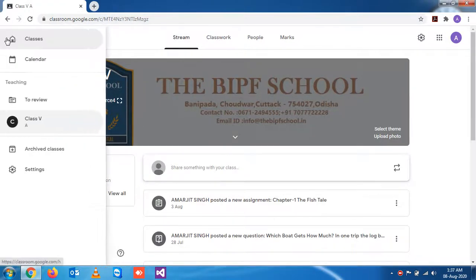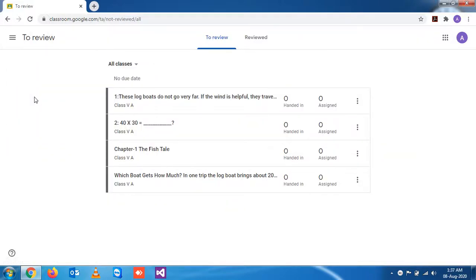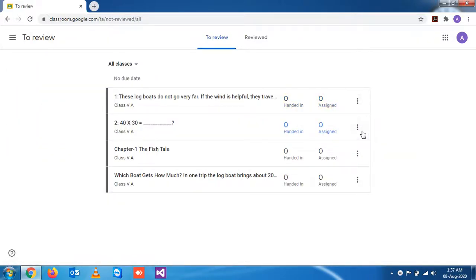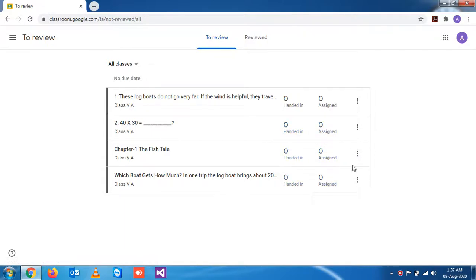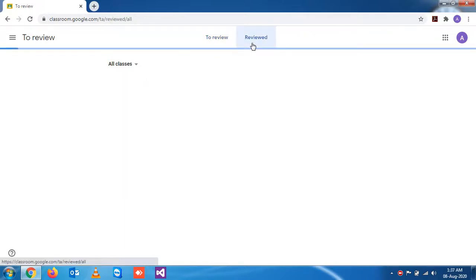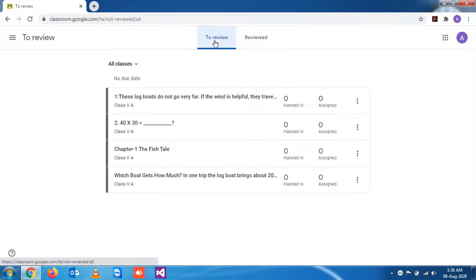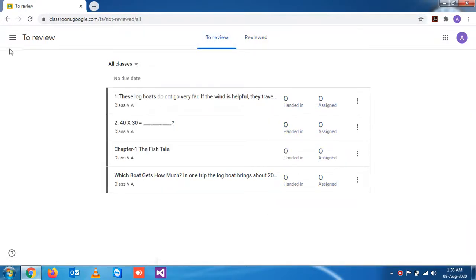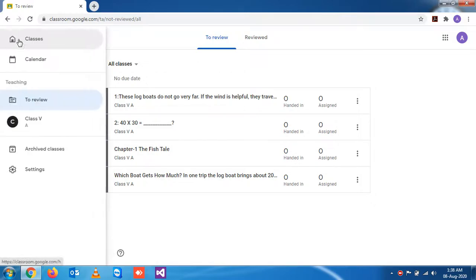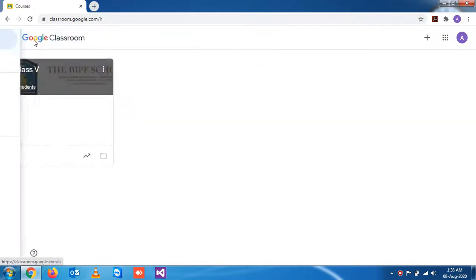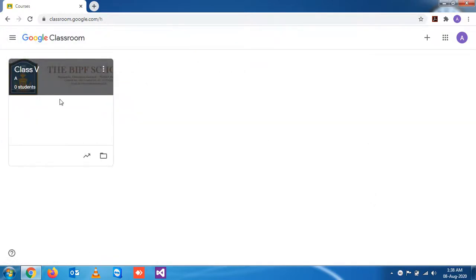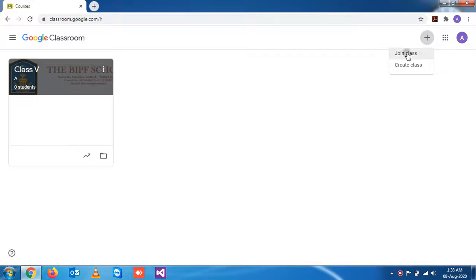If you go here and see the reviews, by default, as they have not accepted the invitation, you are not getting any response here. How they will accept is they simply go to Join the Class.